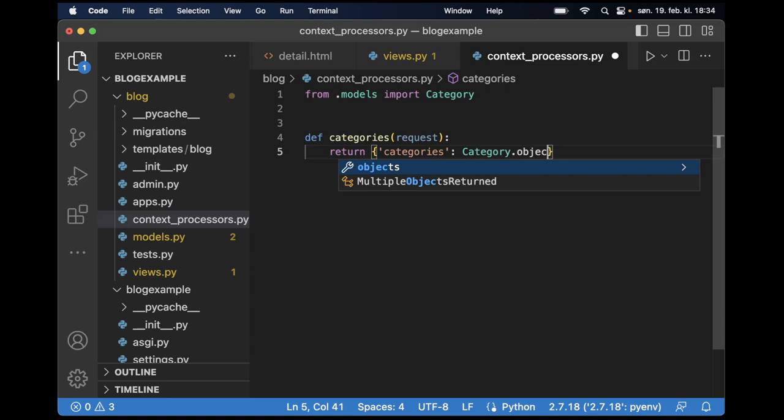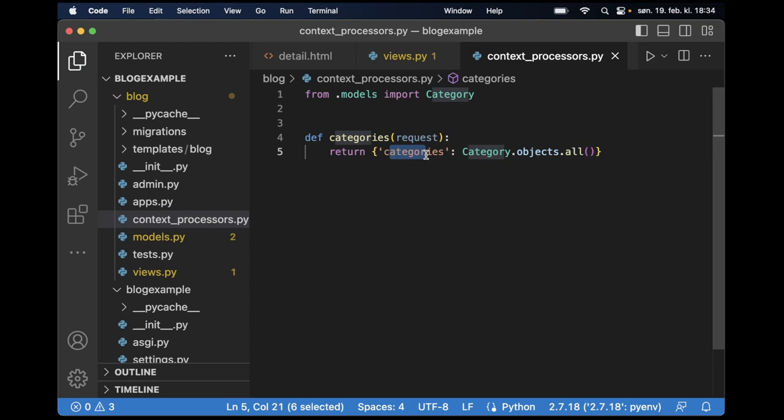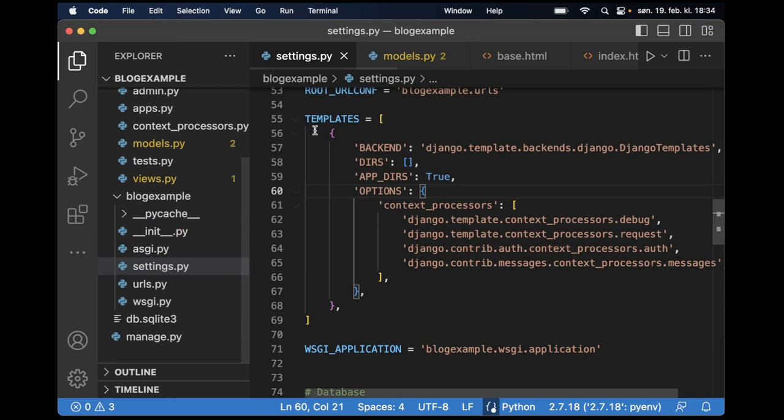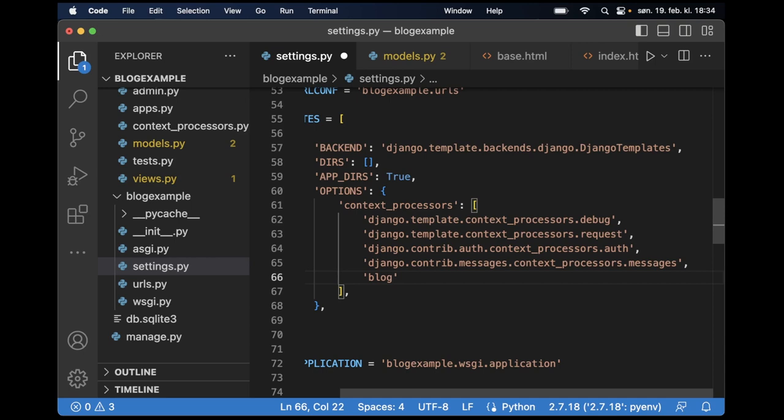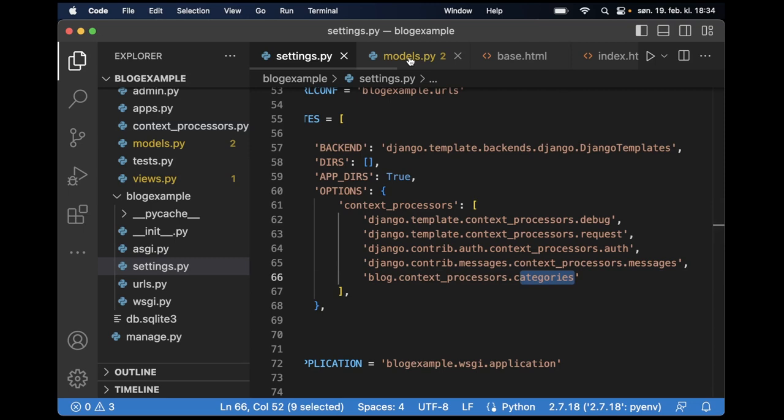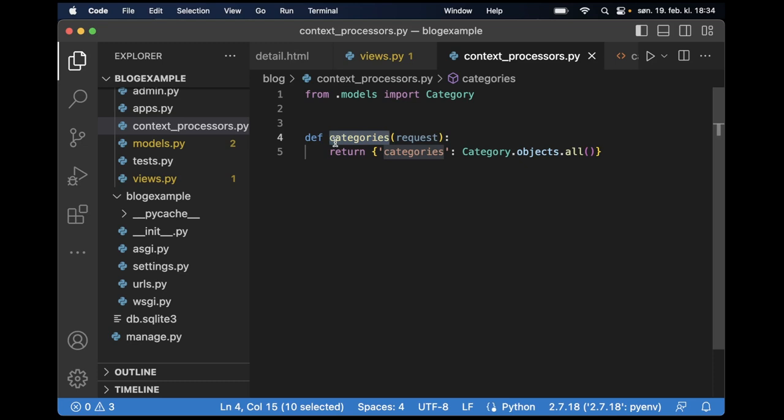But this is still not accessible in the template. So if I go to settings.py and find the template then I can add it here. First I add the blog which is the app name. And then I need to point to this file context_processors.categories. And this will now point to the file or the function we created here. So now we can access the categories, this one inside this one.